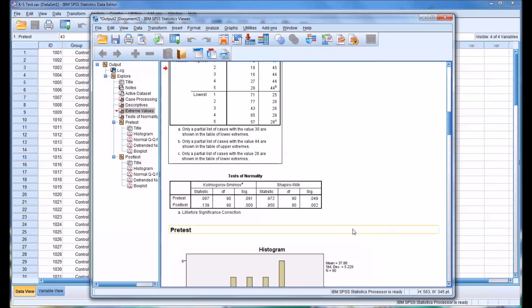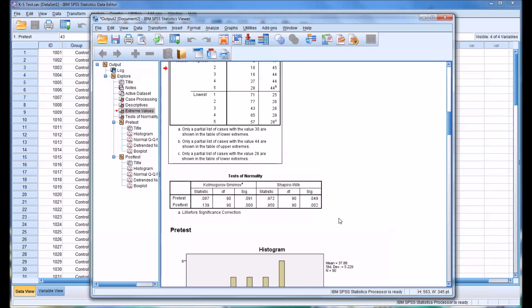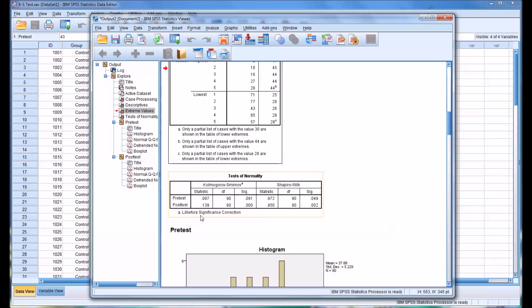It's worth noting here that the Shapiro-Wilk test of normality is also calculated at the same time as the K-S test and is generally considered a better statistic for determining normality. And you can see in the case of the post-test, both the K-S test and the Shapiro-Wilk test generate the same result. That is, the null hypothesis is rejected.